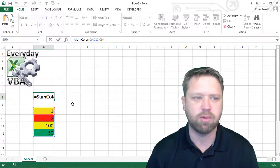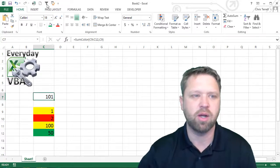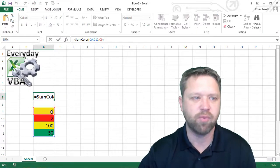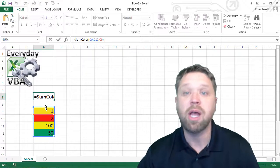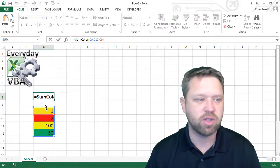For example, right now I've got yellow, my range which is C9. Notice that that is yellow. It's going to sum everything that is yellow.